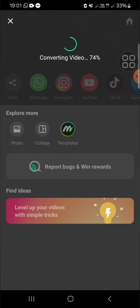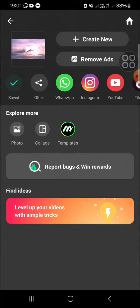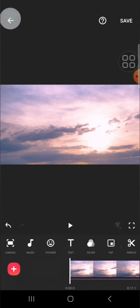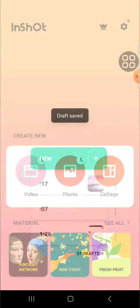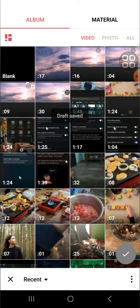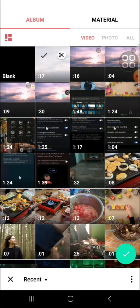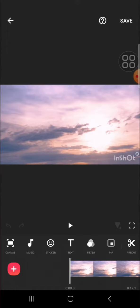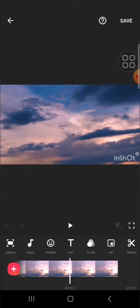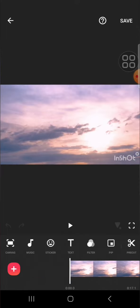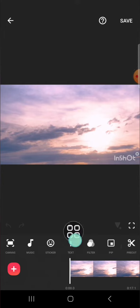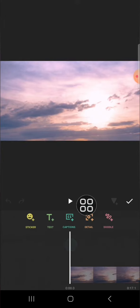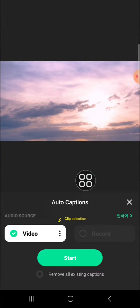in our InShot application. We have to import this video, the video we have just saved. This is the video we have exported. We're going to generate the auto lyrics from this video. We can go to the text option, then click on the captions.